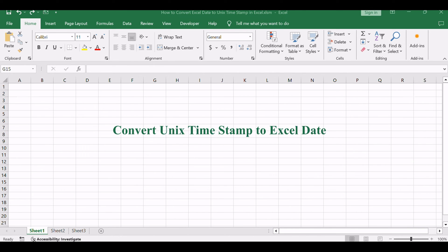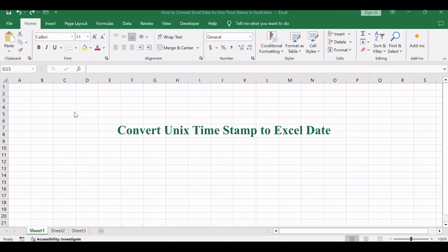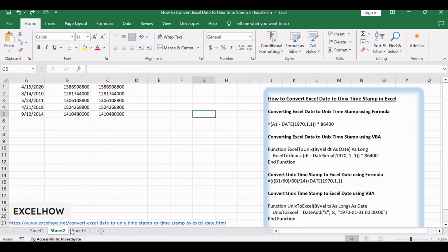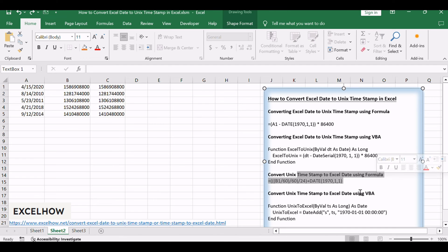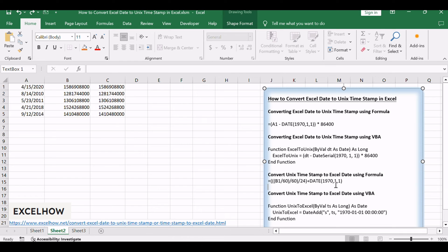Now, let's look at the reverse process: converting a Unix timestamp back to an Excel date. This is useful when you're working with data from Unix-based systems or APIs. We'll use an Excel formula and VBA code to achieve this.